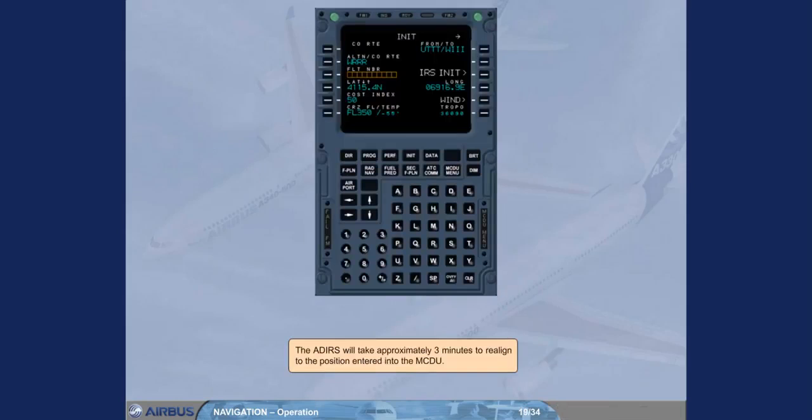The ADIRS will take approximately 3 minutes to realign to the position entered into the MCDU.